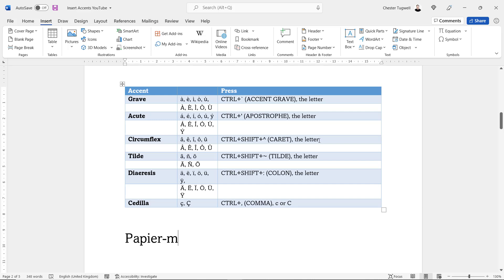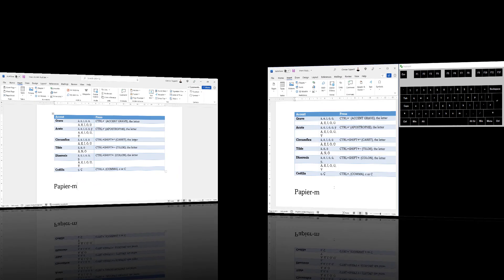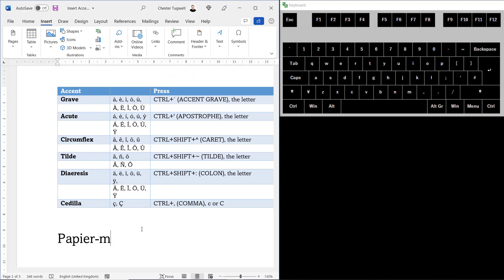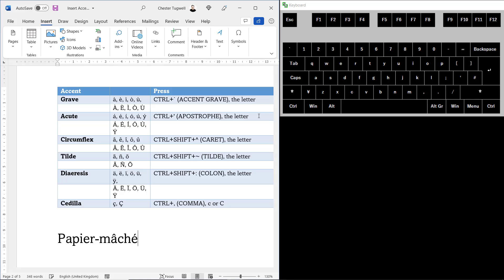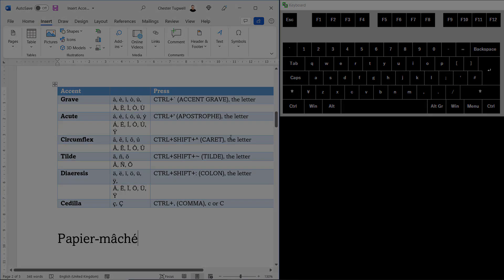So Ctrl+Shift+caret and then the letter. Now I'm going to bring up my keyboard on the screen so you can see what I'm doing. To get the circumflex character above the a is Ctrl+Shift+caret or 6, and then the a. Then I want an acute accent above the e, so I can see up here that's Ctrl+apostrophe and then the letter. So Ctrl+apostrophe and then an e. Let's move on to the next method.